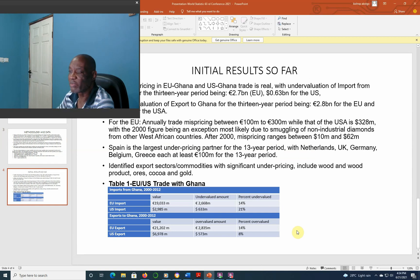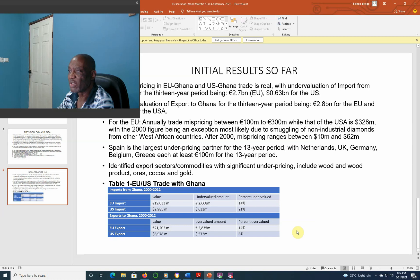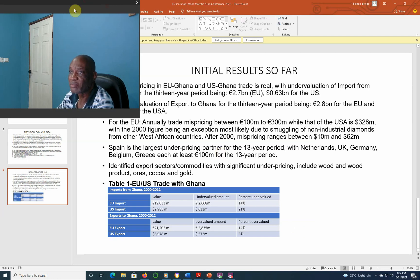Initial results from our analysis show that trade misinvoicing is real in Ghana, especially in our trade with the U.S. and the European Union for the period 2000–2017. In the case of under-valuation of imports over the 30-year period, the invoice amount was $2.7 billion for the EU and $630 million for the U.S. An evaluation of exports for Ghana over the 30-year period was $2.8 billion for the EU. Annual trade mispricing is between 200 million to 300 million euros for the EU, while that of the U.S. is $328 million.